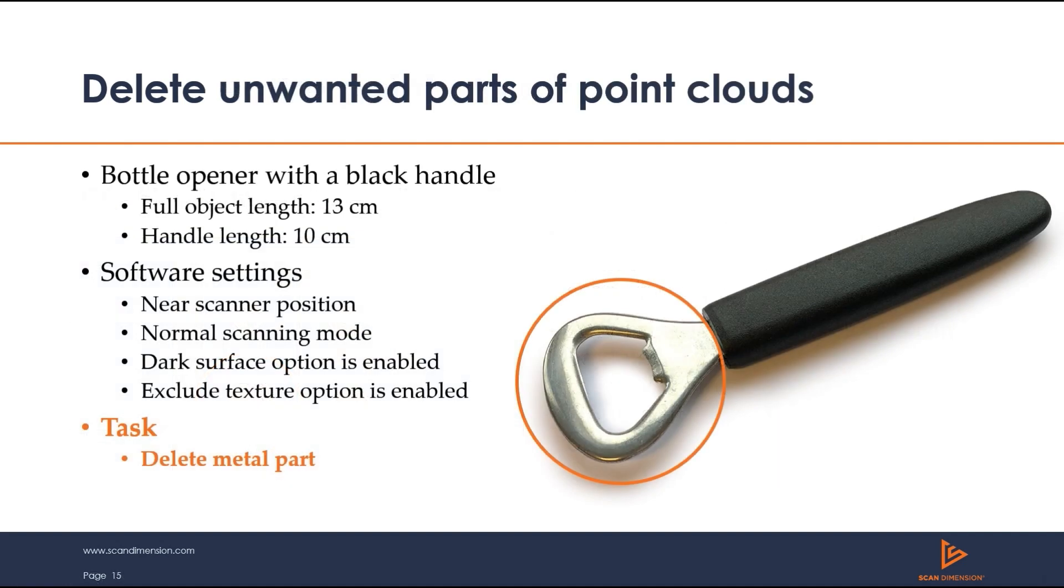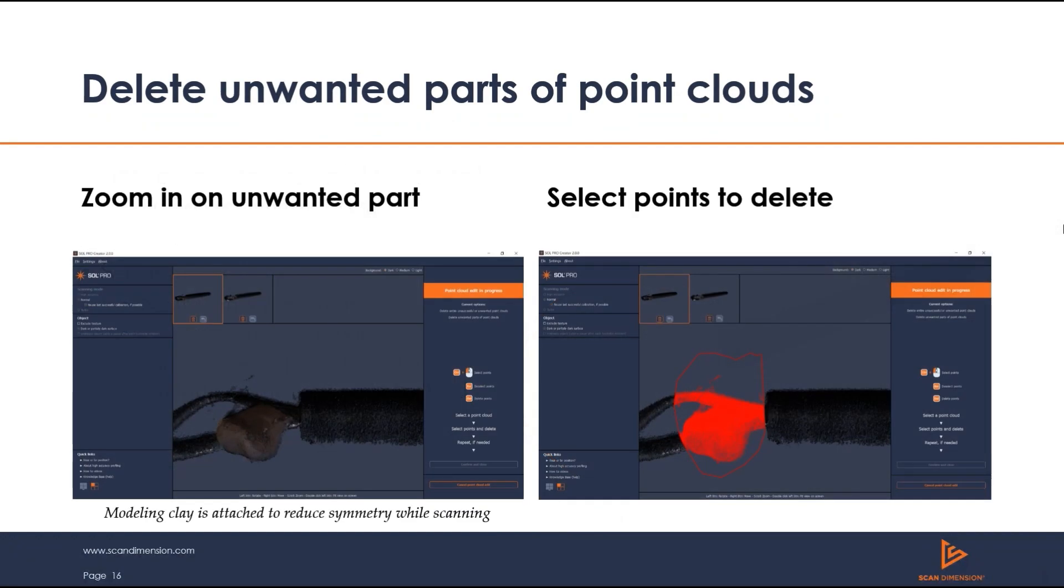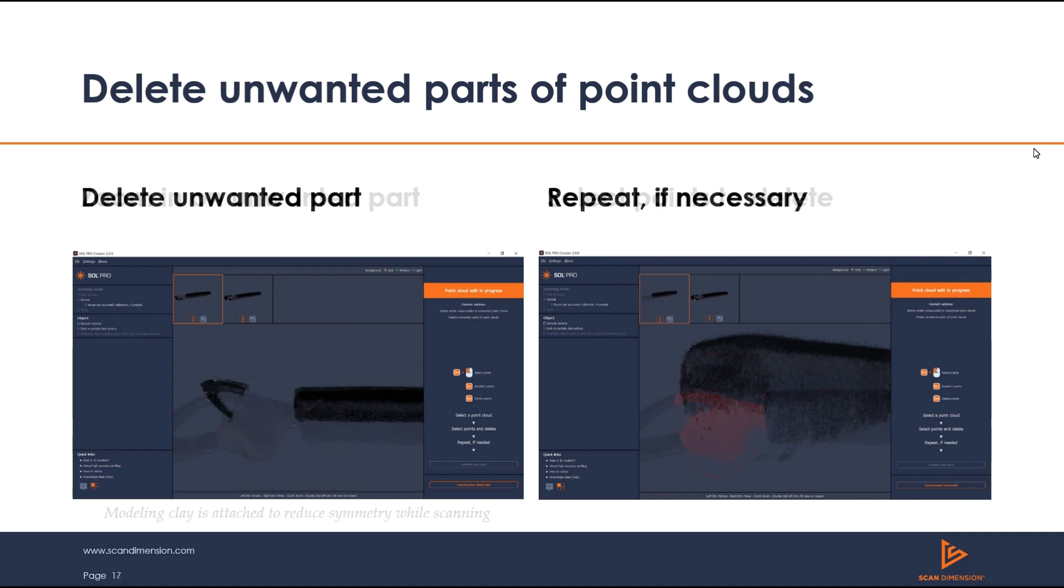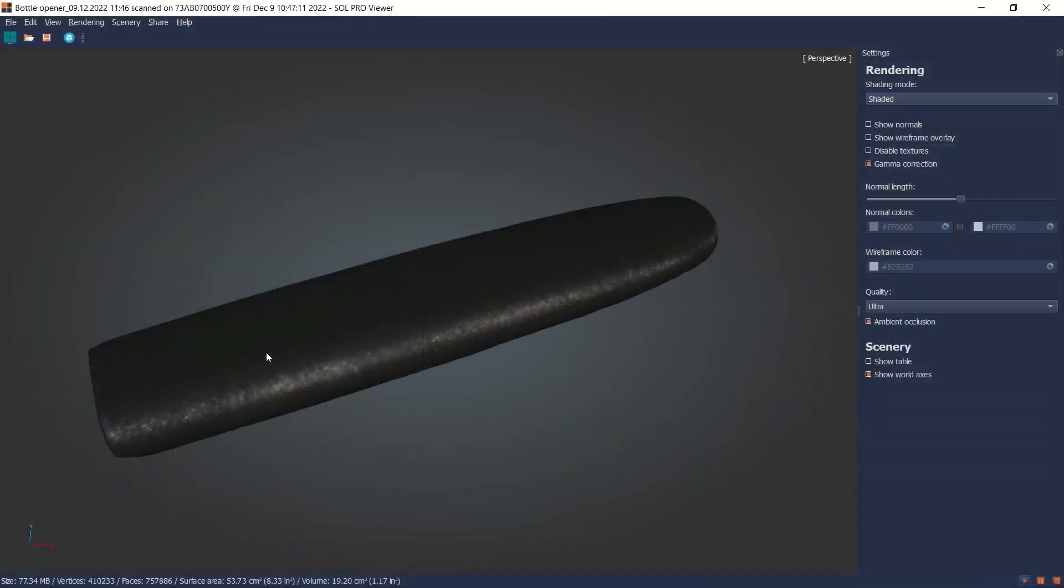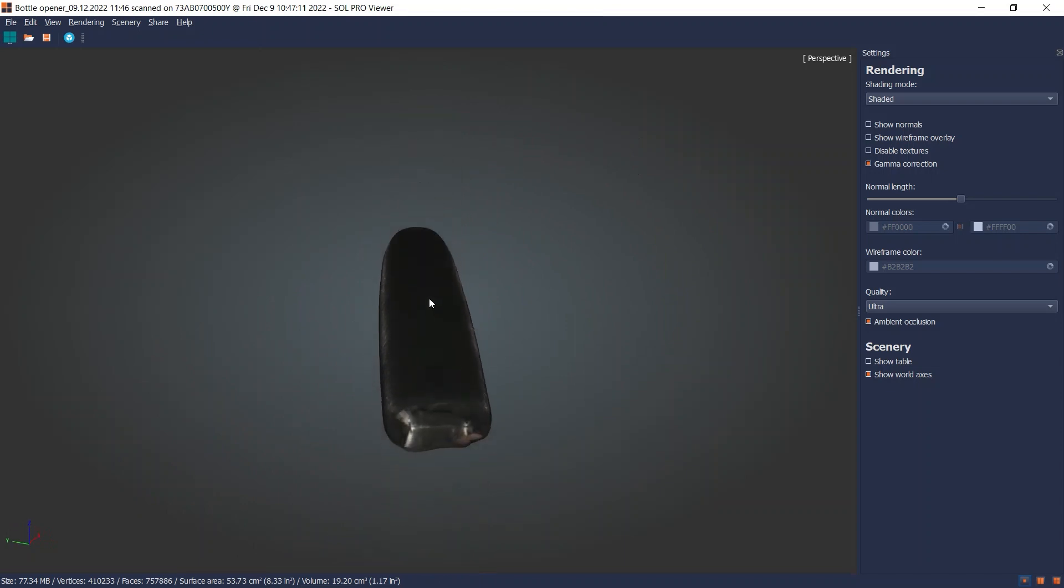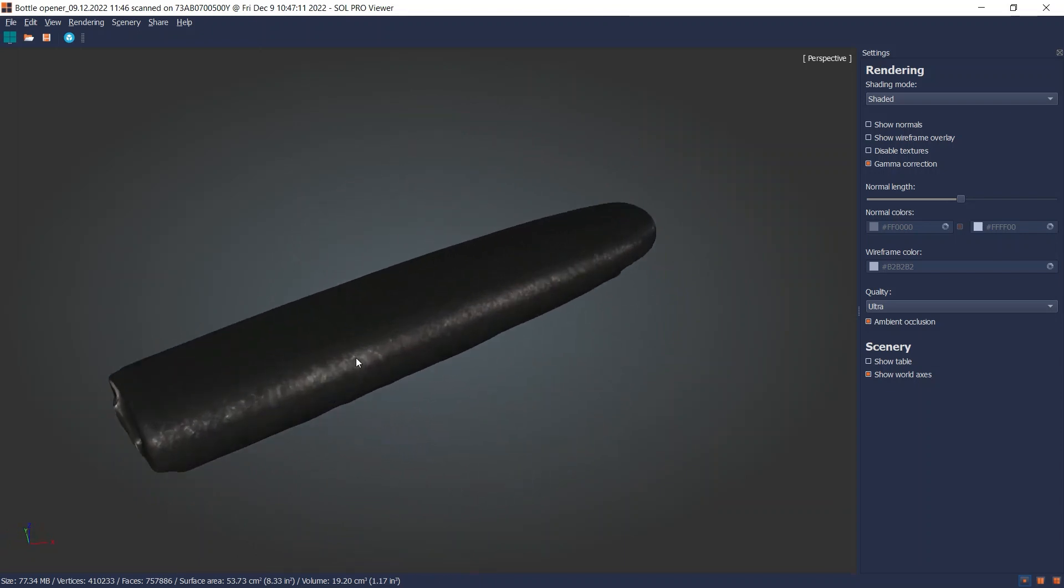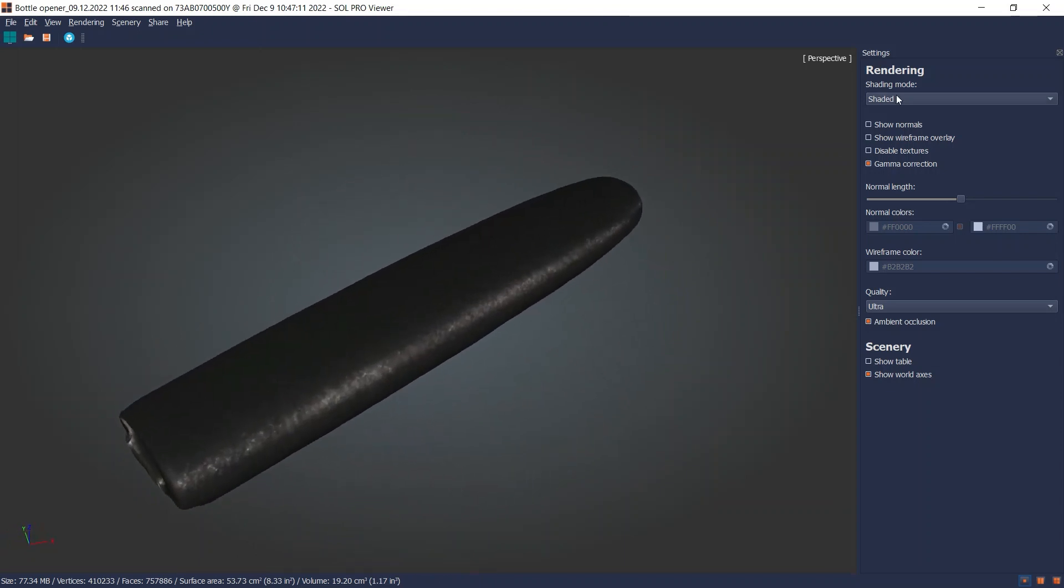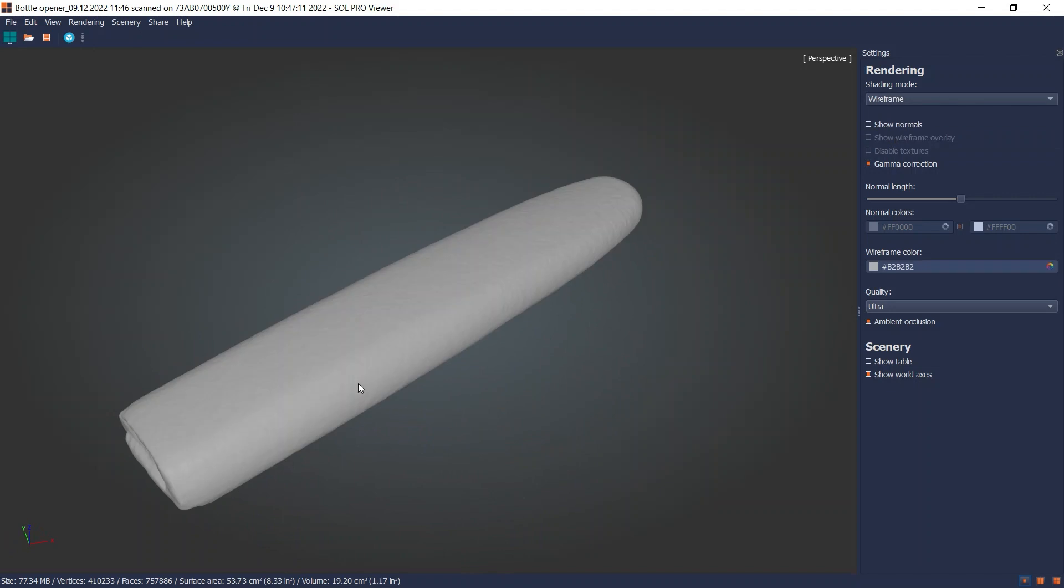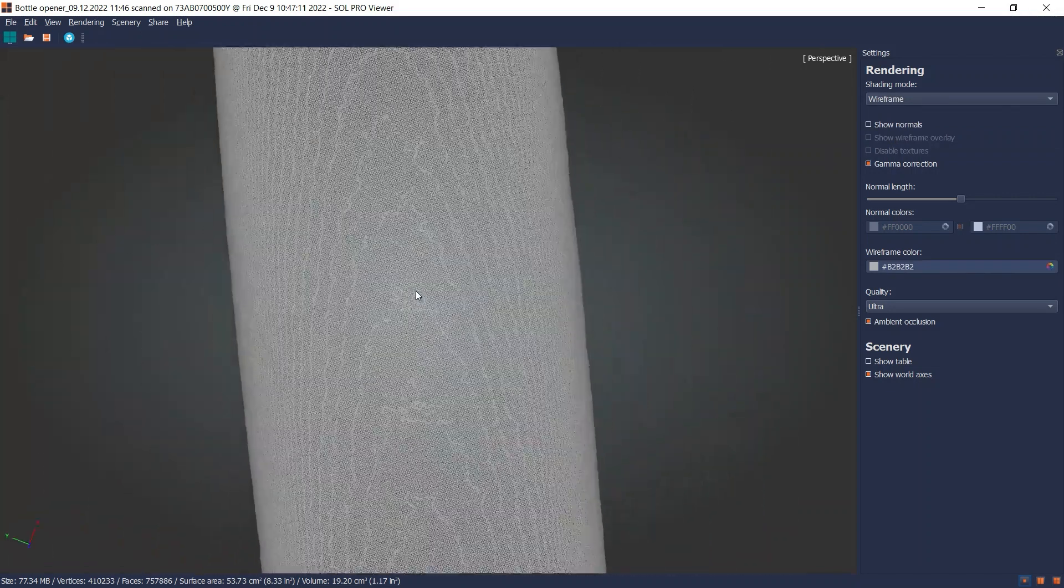Let's look at an example of removing part of a point cloud. What we have here is a bottle opener, but we only need the handle. We perform two scanning passes and attach some modeling clay to reduce symmetry in the sample. Simply select points surrounding the area you want to remove, then delete the unwanted parts and repeat as necessary. Here we have our finished example of our bottle opener handle, and SolProCreator 2.0 has even made this model watertight.